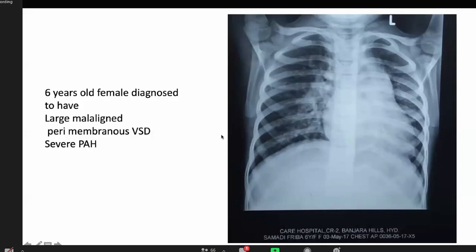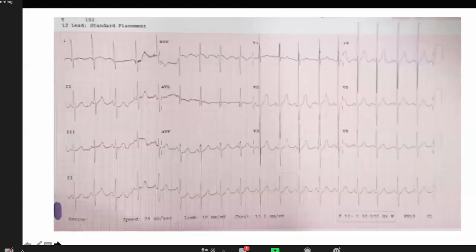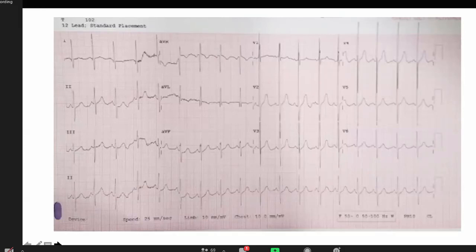A pediatric cardiology case is presented: a 6-year-old female diagnosed with a large malaligned perimembranous VSD. Chest X-ray PA view shows levocardia, cardiomegaly with a CTR of around 60%, MPA enlargement, pulmonary plethora with multiple end-on vessels, and right atrial enlargement. ECG at normal paper speed shows sinus rhythm at approximately 100 beats per minute with left axis deviation of minus 15 degrees.